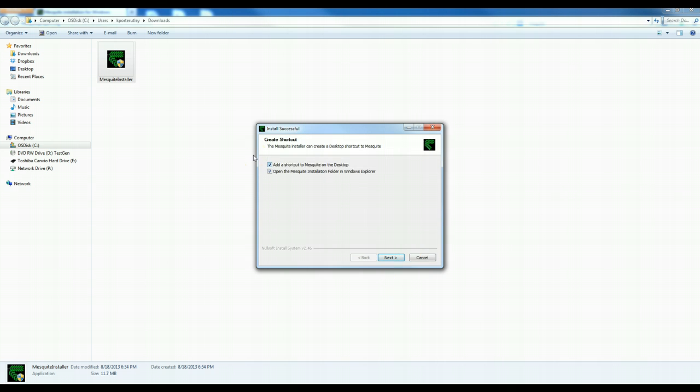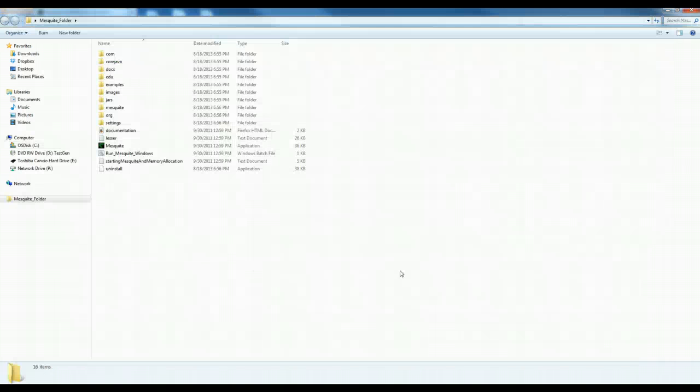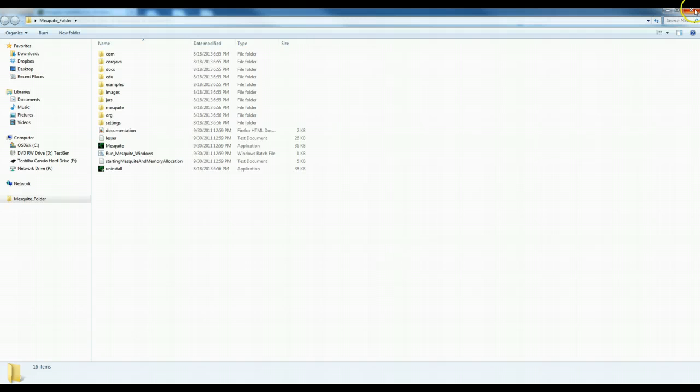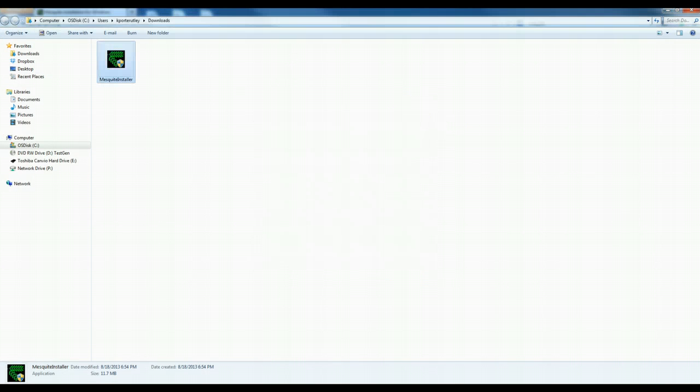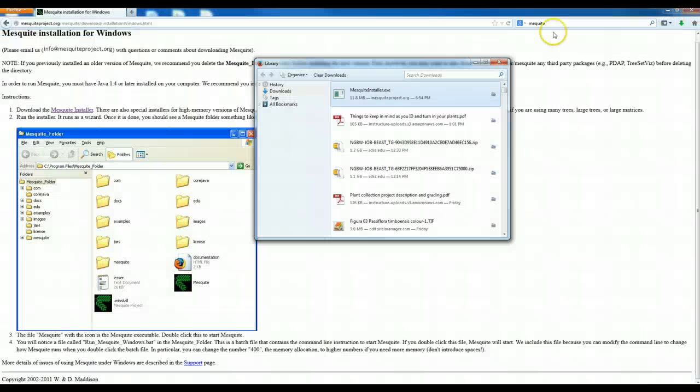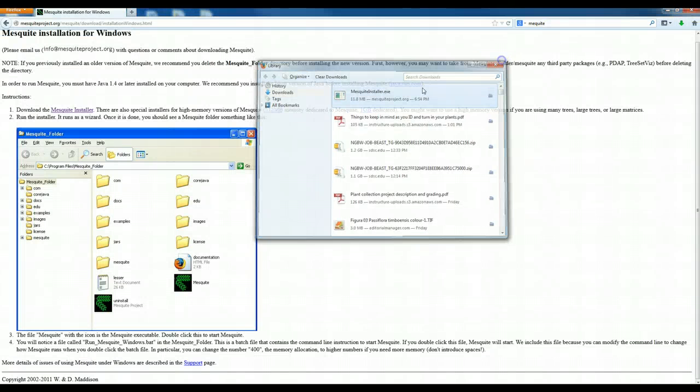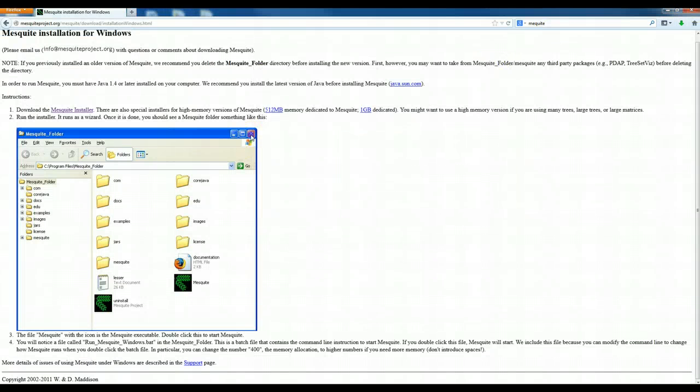Okay, I'm going to have it add a shortcut to my desktop and put it in the installation folders in Windows Explorer too. Okay, so now when I close out of all of this, it's just my downloads folder and all that.